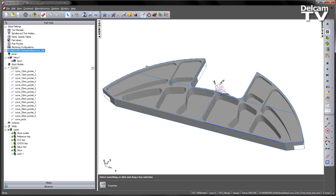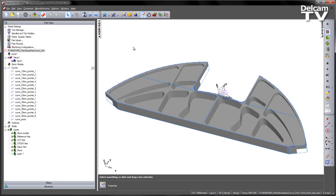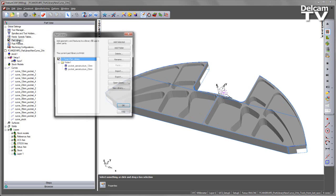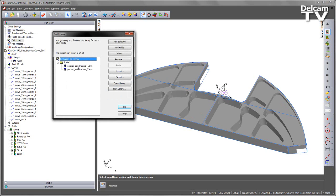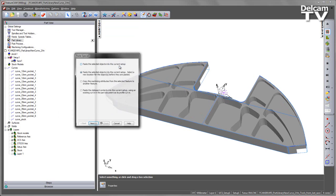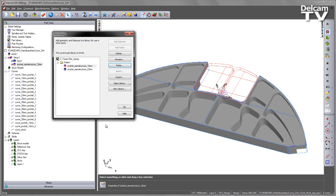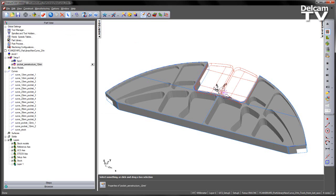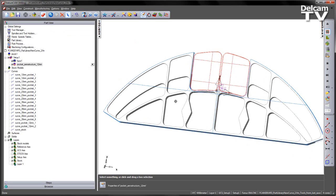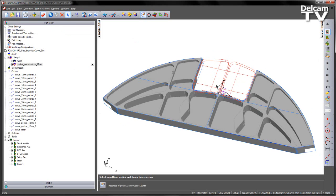What I want to do now is I want to bring in those part library items. To do this I'm going to go to the part library. I'm going to select the pocket aero structure, and in this case I can choose paste. Just to verify, or to highlight, if I say paste the objects into the current setup and say finish, those pockets appear like so.